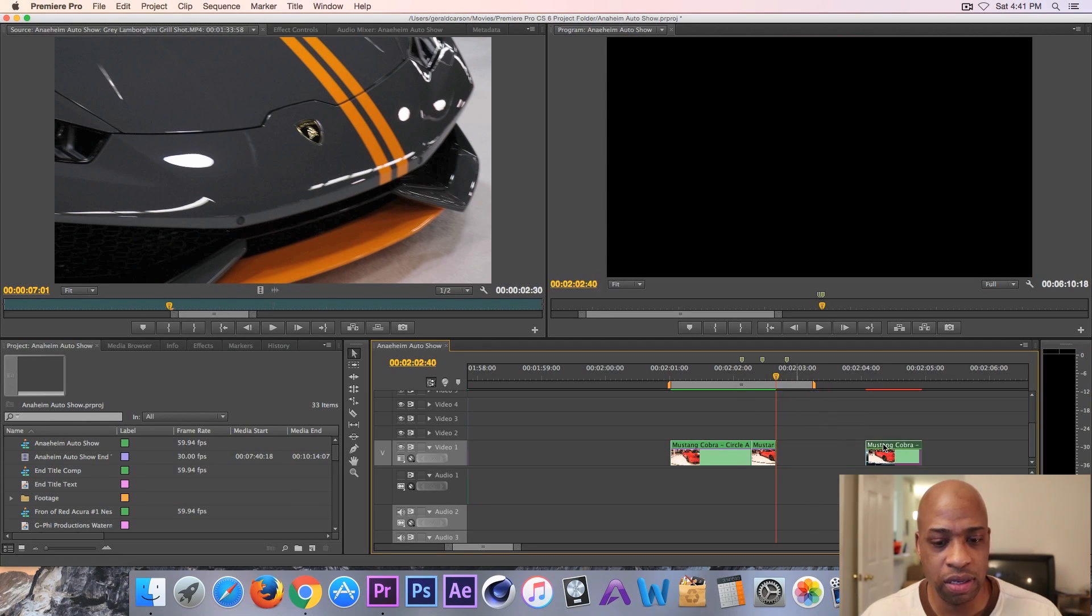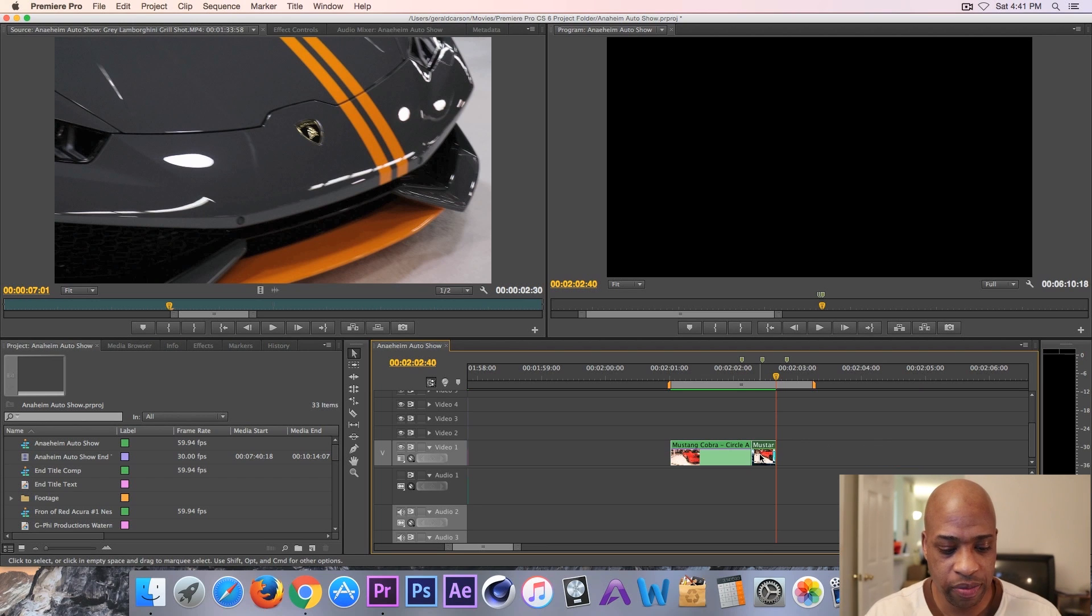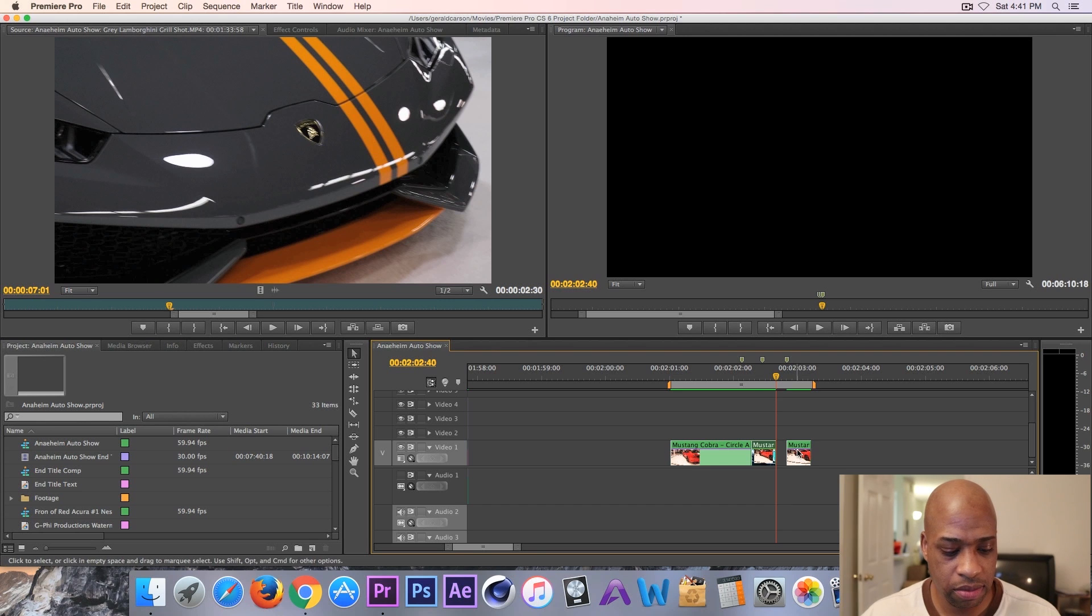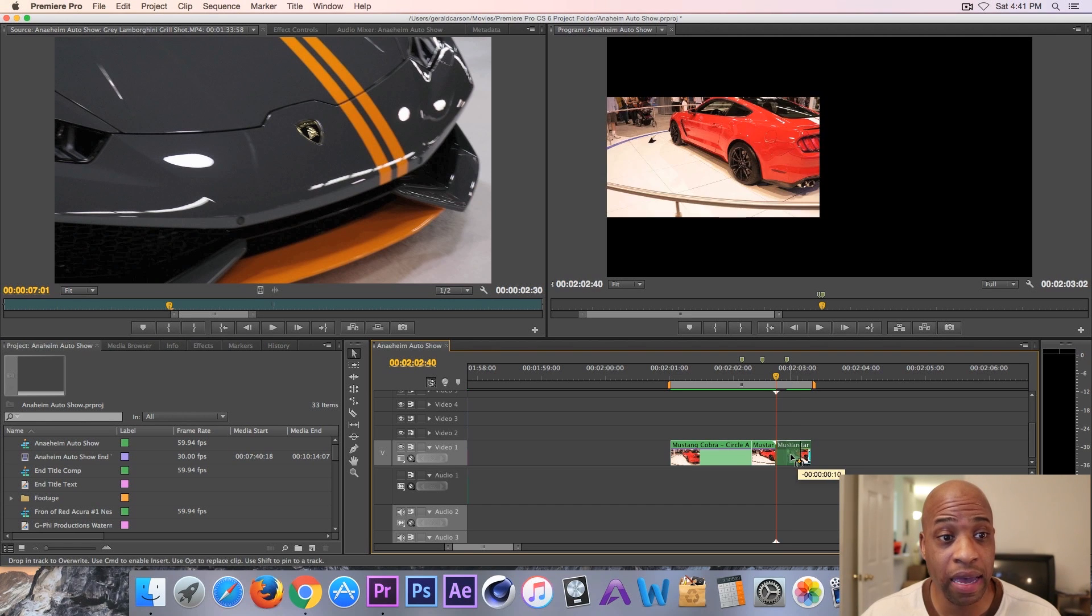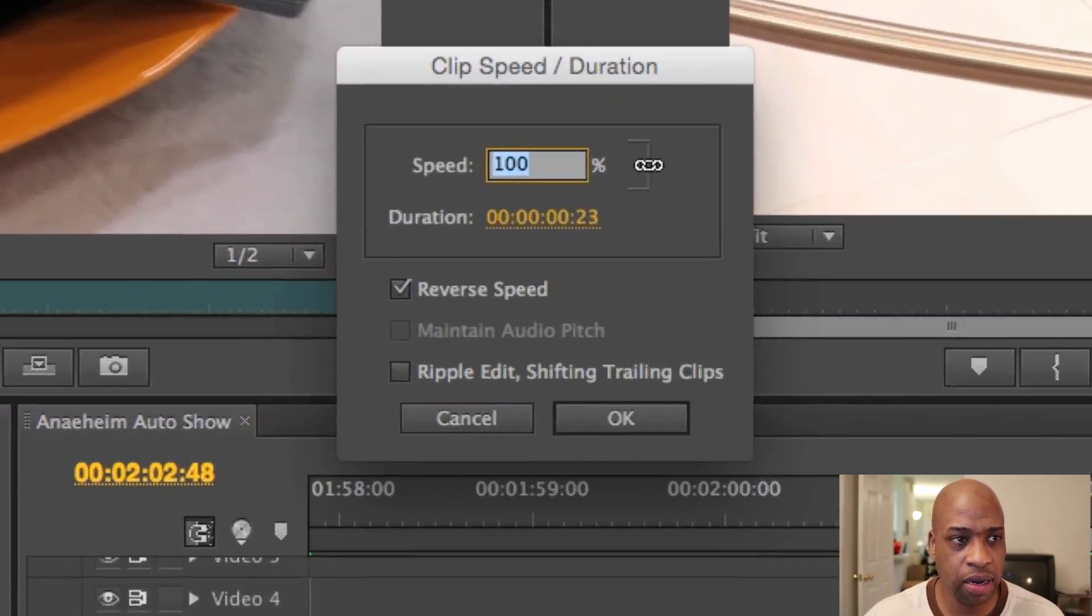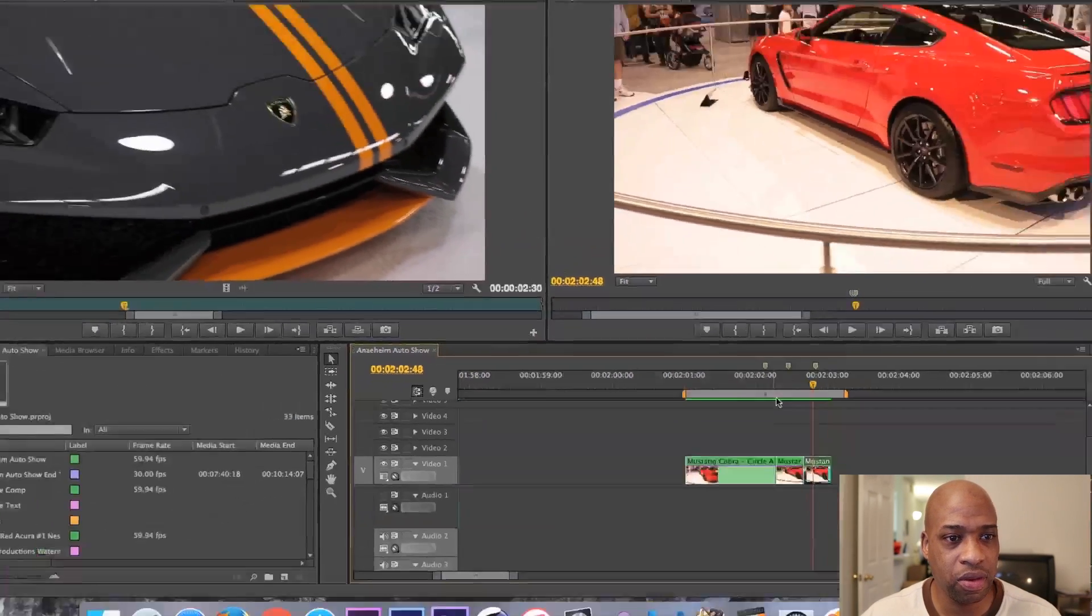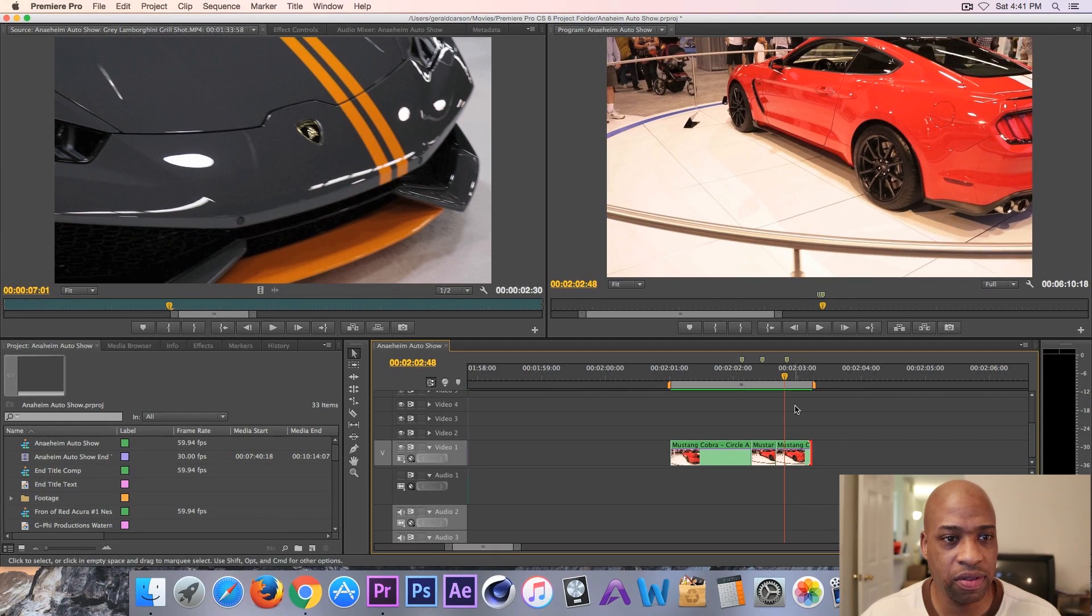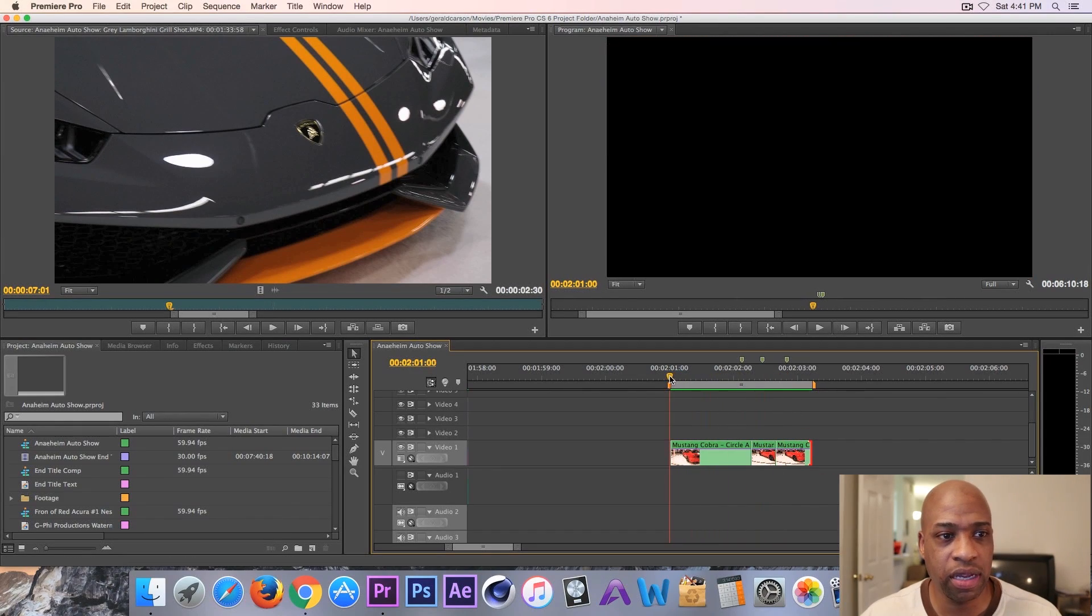I want to reverse this one so I need to copy it. Hold down Option or Alt, it's the same key, I'm using a Mac computer, and then Command R, uncheck that. Okay, and then I can just drag this out to the rest of this clip so it'll play just like this.